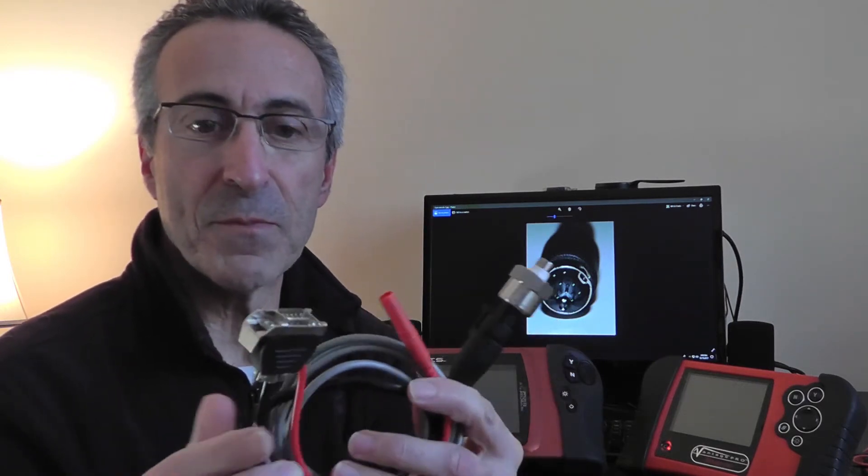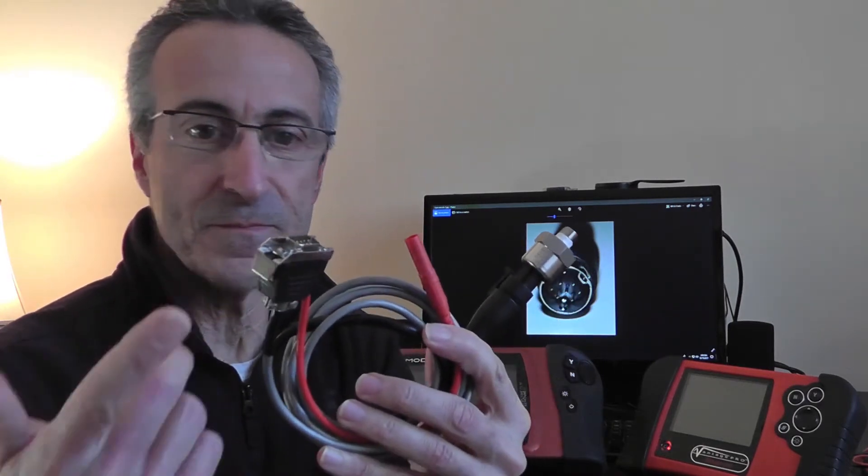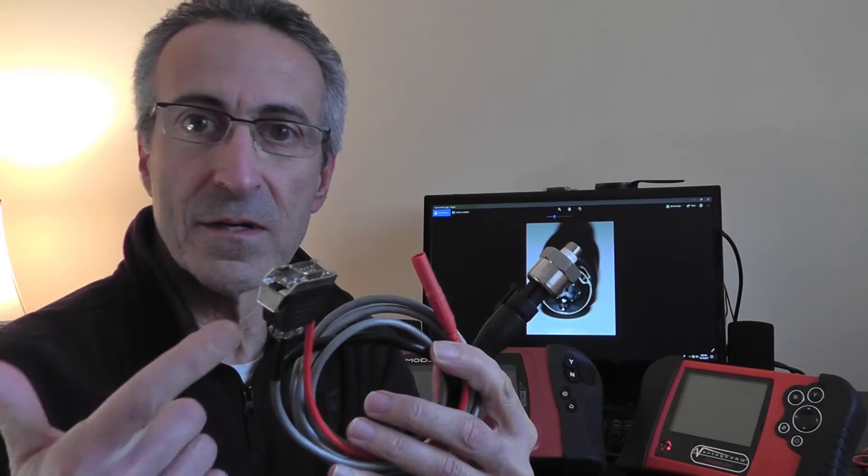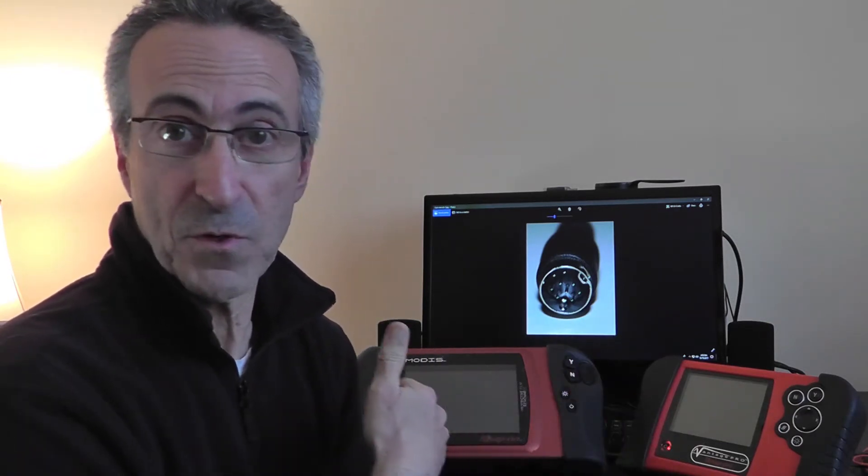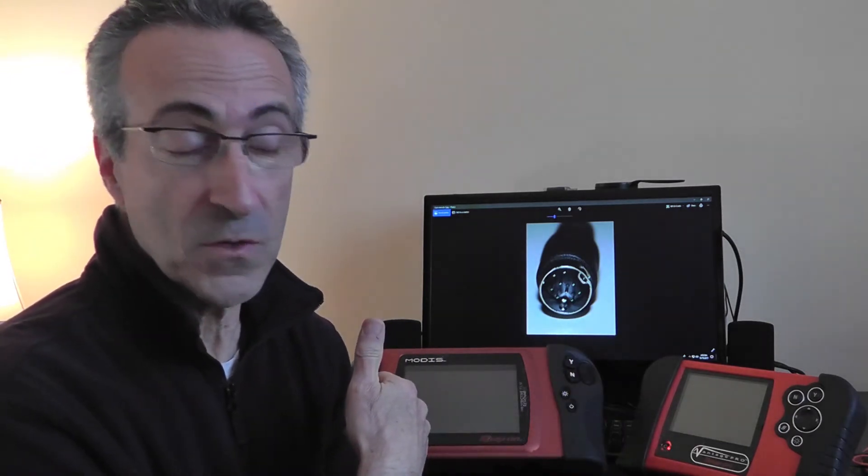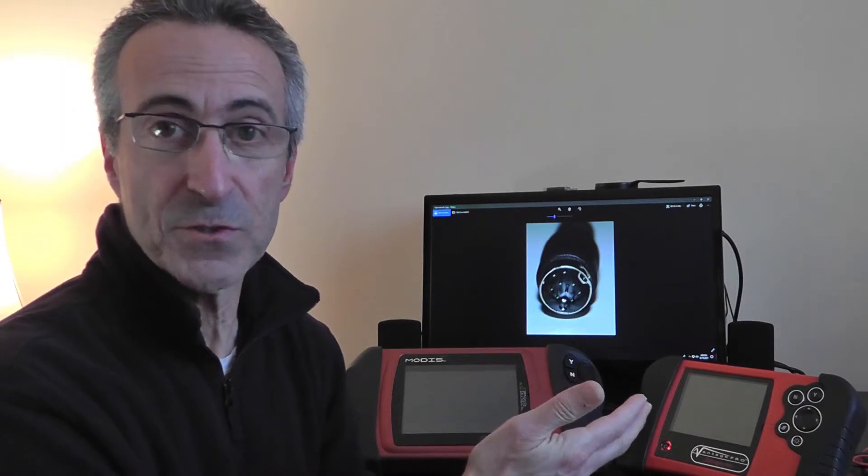I was going to get a pressure transducer and do the usual thing that people do - they get a 12 volt to 5 volt converter, two alligator clips in a box and a switch, and they build that all. It's perfectly okay to use an aftermarket pressure transducer on any one of these three tools, it'll work.